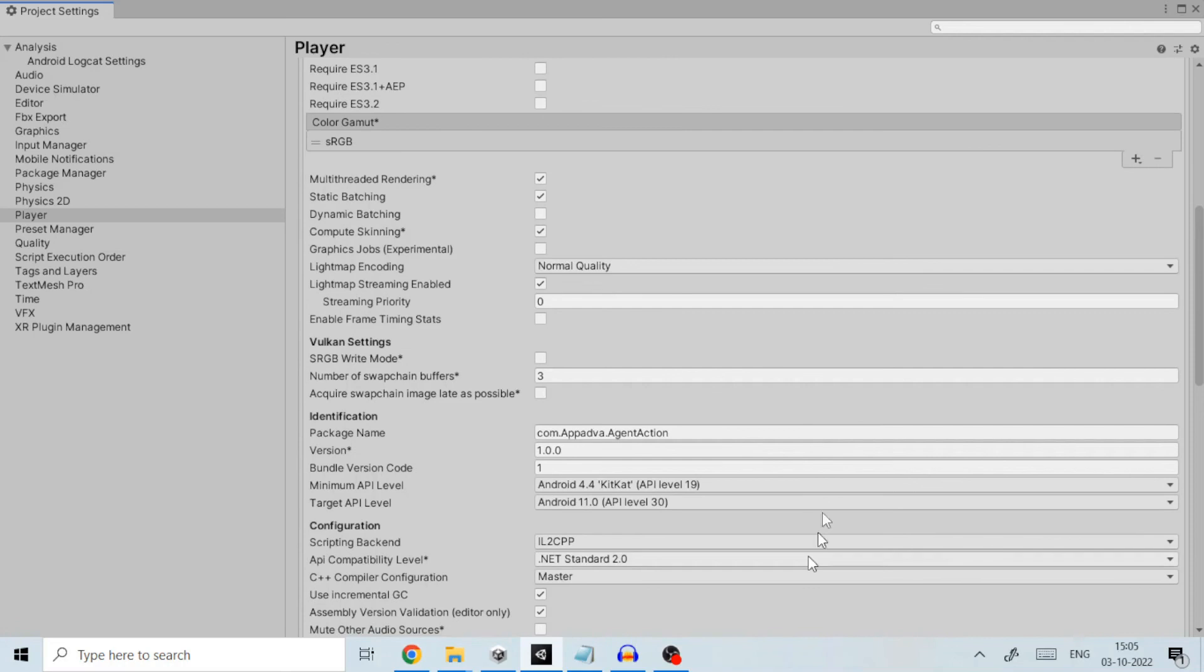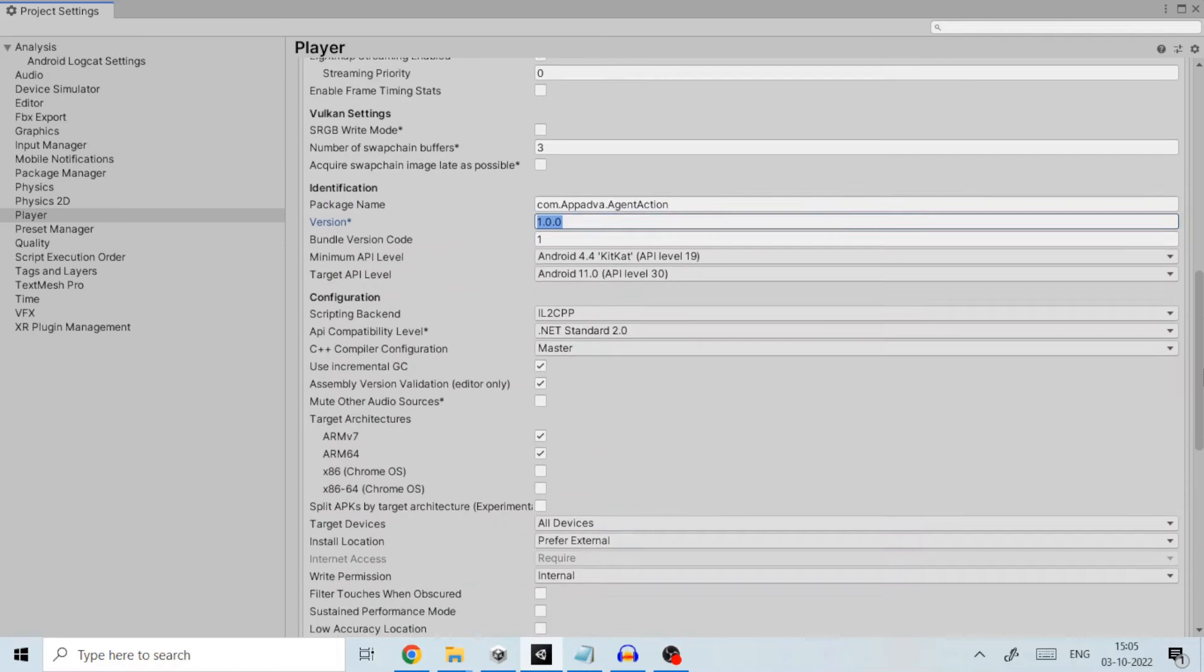In identification provide the name of your package. This name uniquely identifies your application when you have published your application to Play Store. Provide the current version number for your project.